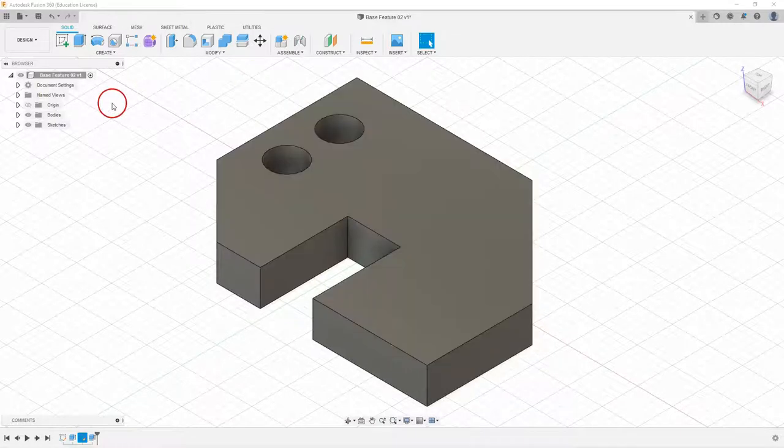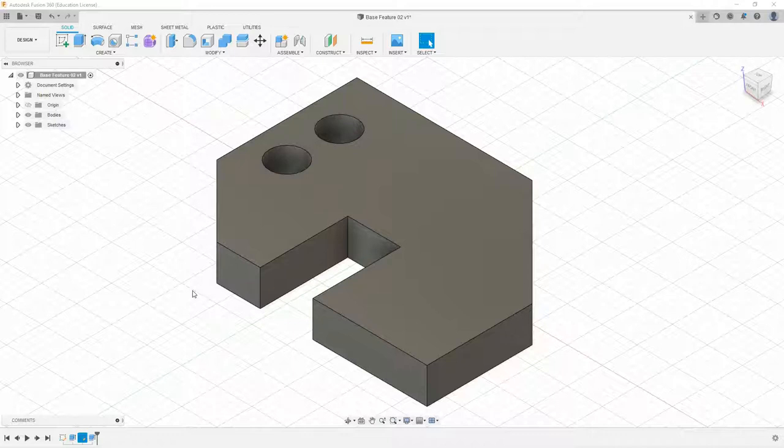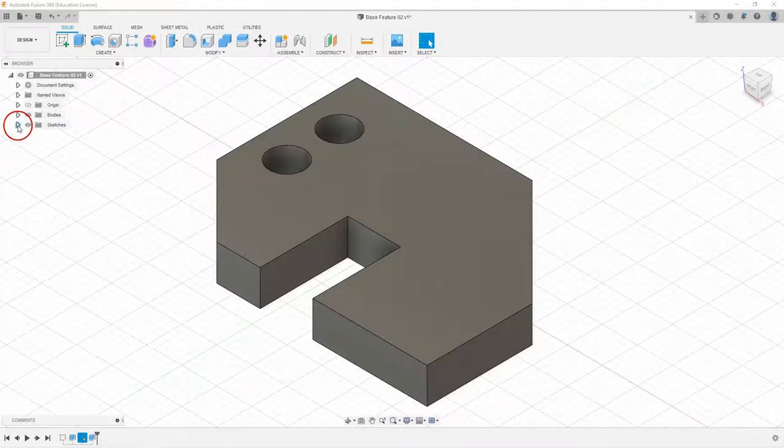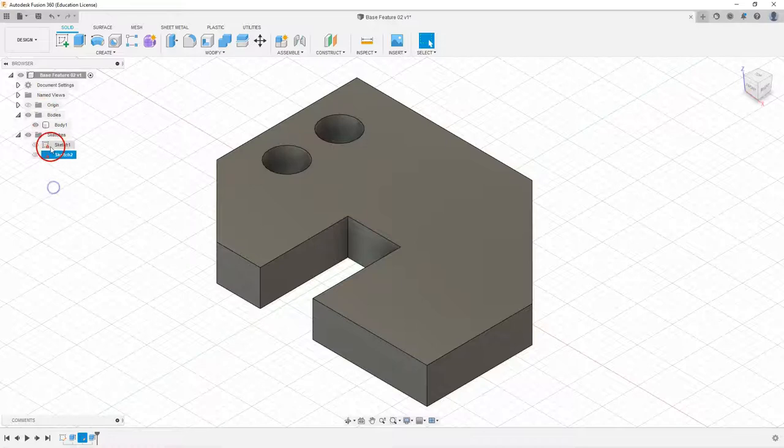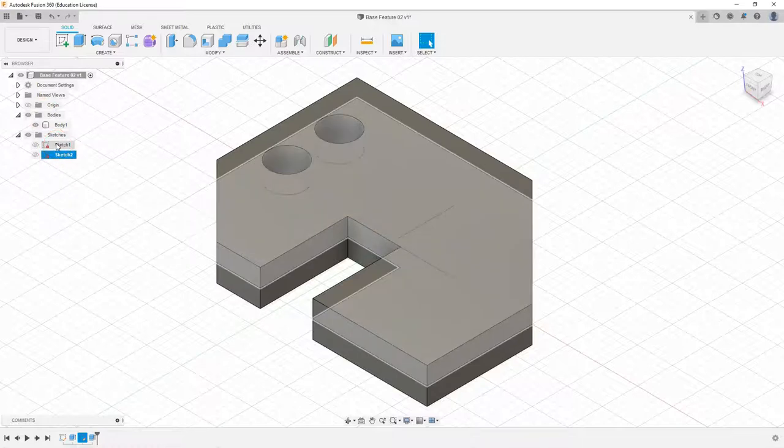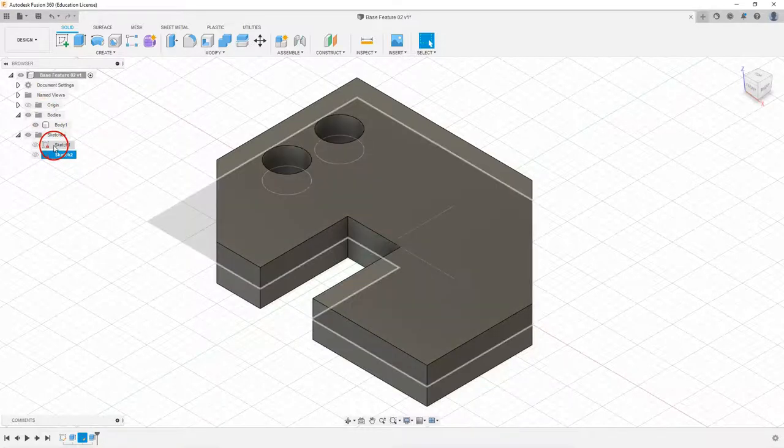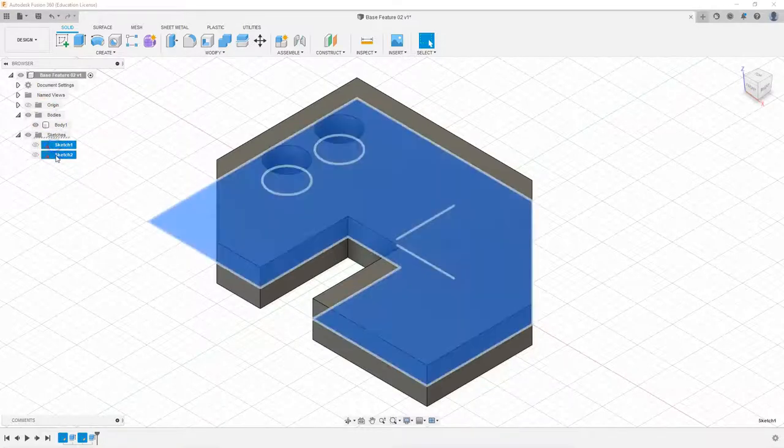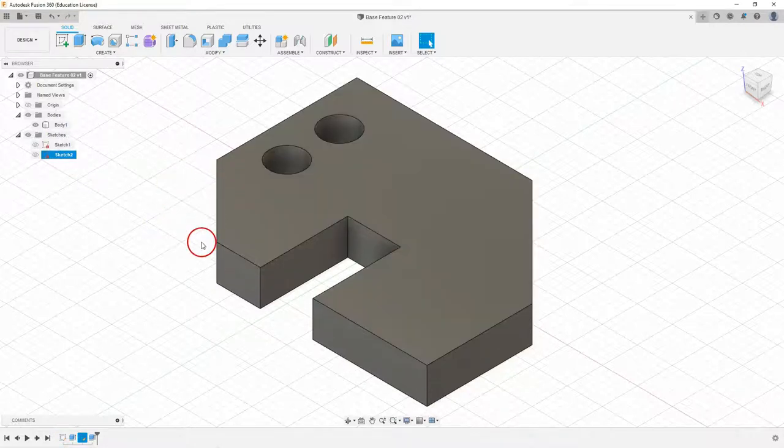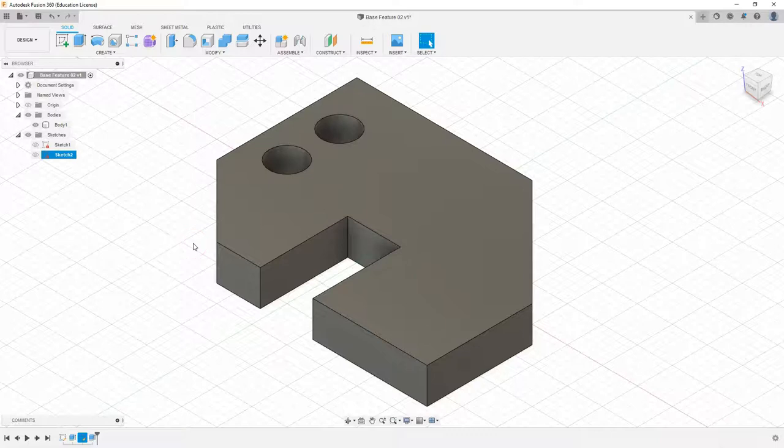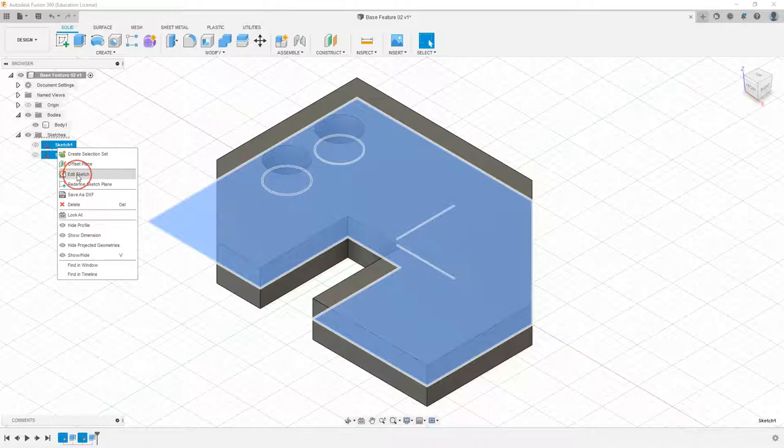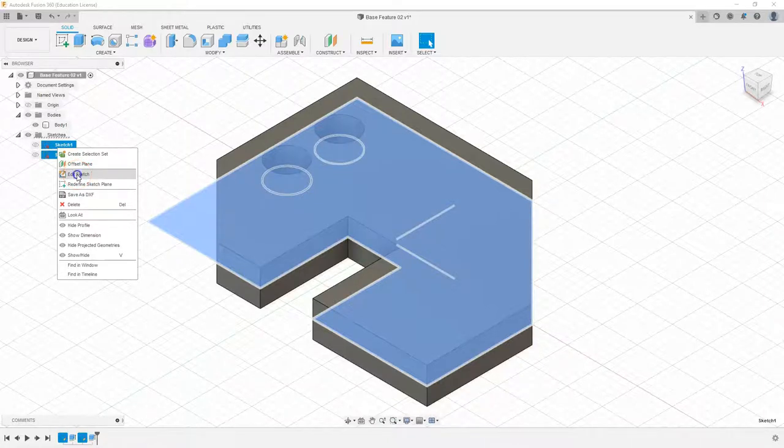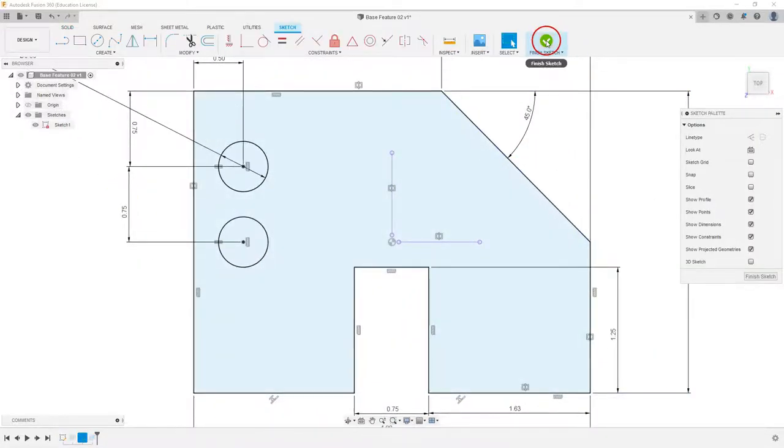I have on the screen now the previous model that we've been working on and we're going to edit our sketches first. In our menu browser we can expand our bodies and sketches and we can see that we have two sketches done so far. If we want to edit any of those sketches we can right click on the sketch and select edit sketch.